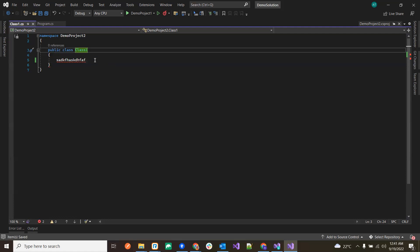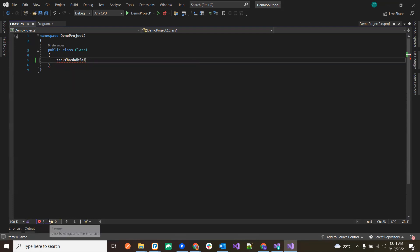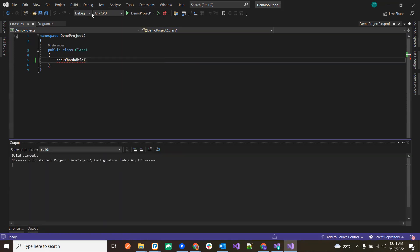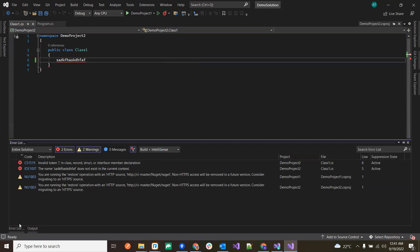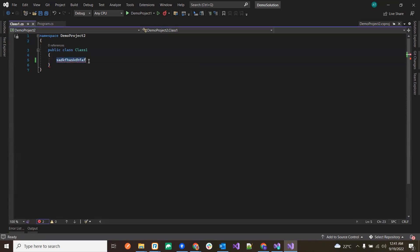If I introduce an error, you'll see red lines indicating the issue, and the Error List will show the specific errors. When we try to build the solution it will fail, stating it has two issues. In the Output window we see 'build: 0 succeeded, 1 failed'.